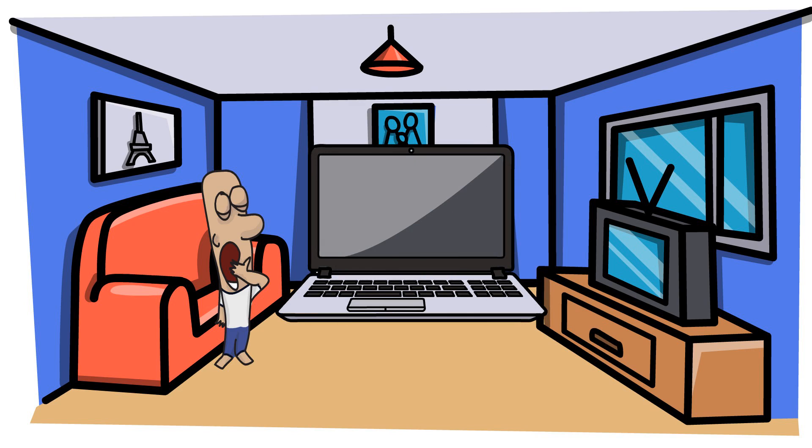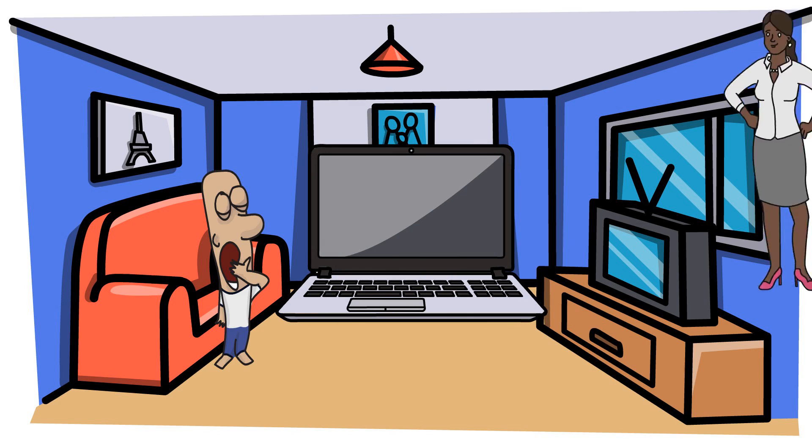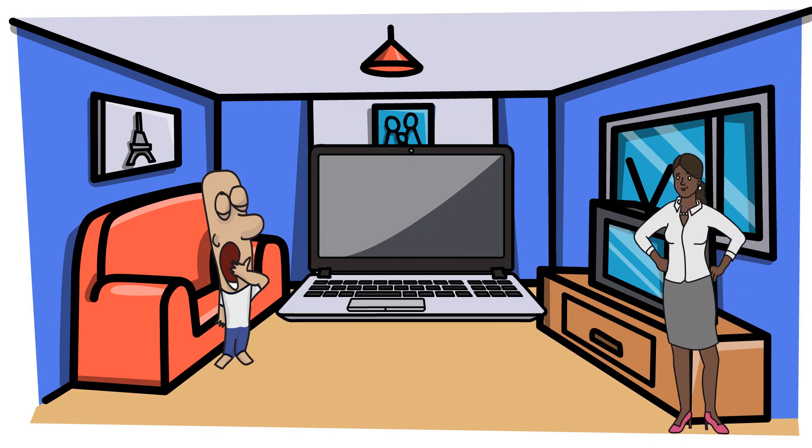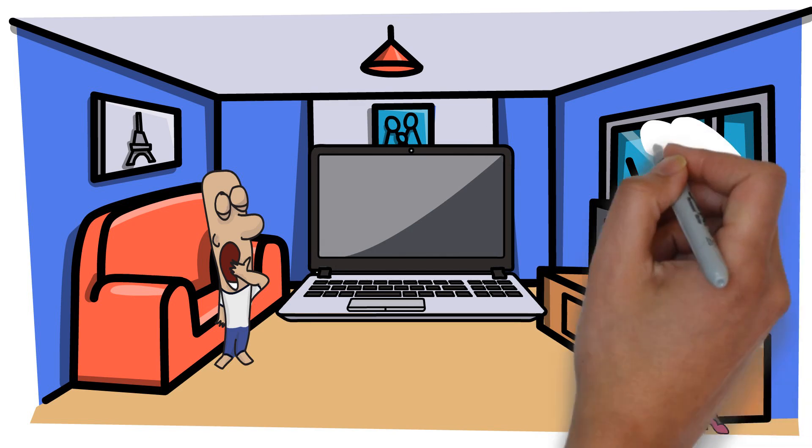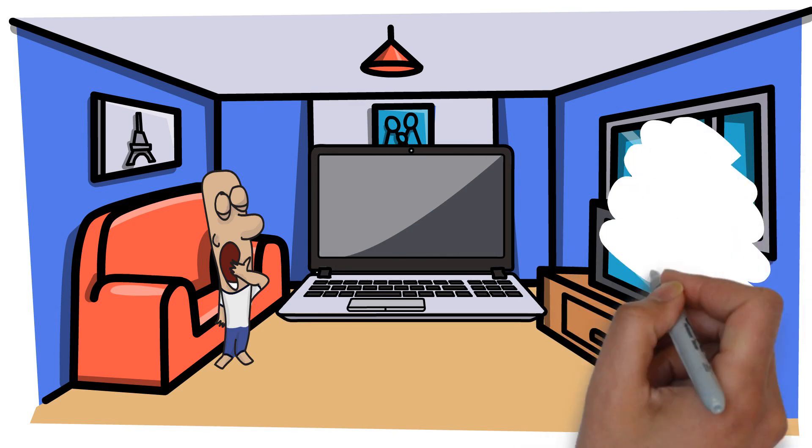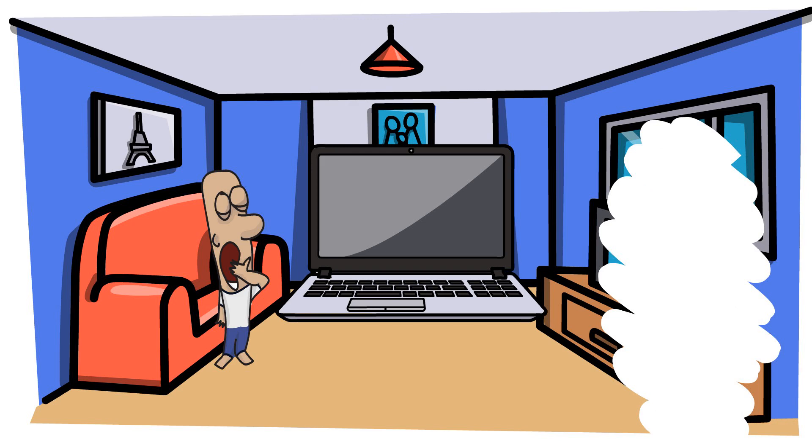The big difference between this and a normal school day is that at school you have your teacher whose job it is to help you stay focused and manage your time throughout the day. Most people don't have that at home. Even if your parents are there, they probably have other things to try and manage and take care of at the same time.